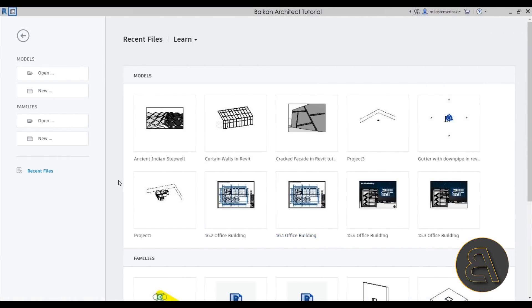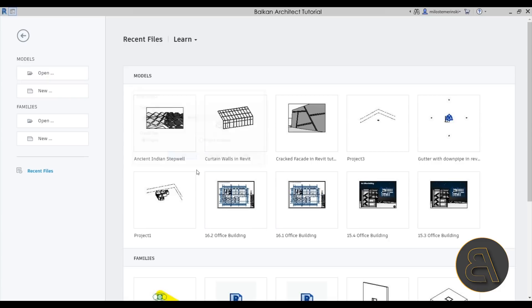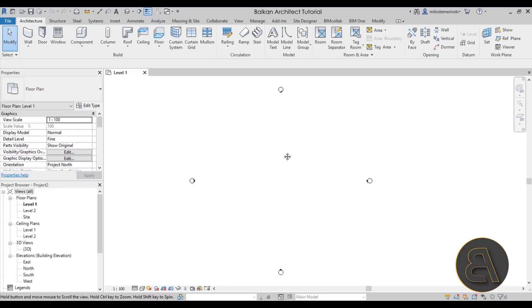Okay, without any further ado, let's get straight into Revit. Here we are in Revit — let's go to New, and for the template I'm going to be using the Balkan Architect template, the metric version. If you're interested in either the metric or imperial version, it's available on my website and will be the third link in the description. I'll click okay and let Revit open up, then we'll get started.